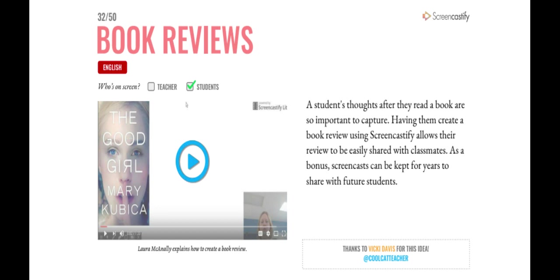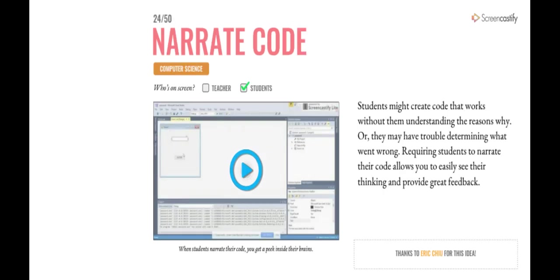What do you think about doing a book review on Screencastify? You could speak your review instead of writing it, and show examples from the book and pictures. And you could actually share it with other students. I don't like doing reading logs, but I wouldn't mind saying them. It's kind of like a podcast. Yeah.